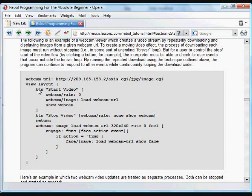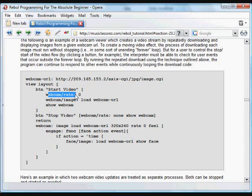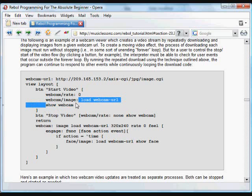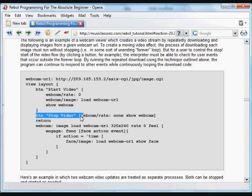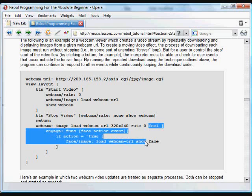In this GUI, we've got a button that says start video, which changes the rate of that webcam. You can see here it says webcam, and then the refinement of rate goes to zero. So that starts the code in the feel function, or in the feel object in the engage function, and then uploads the image and shows it. Then we have a button that stops the video, and the code there changes the webcam rate to none and shows the image. That stops the feel object, the engage function, from running when it's changed to none.